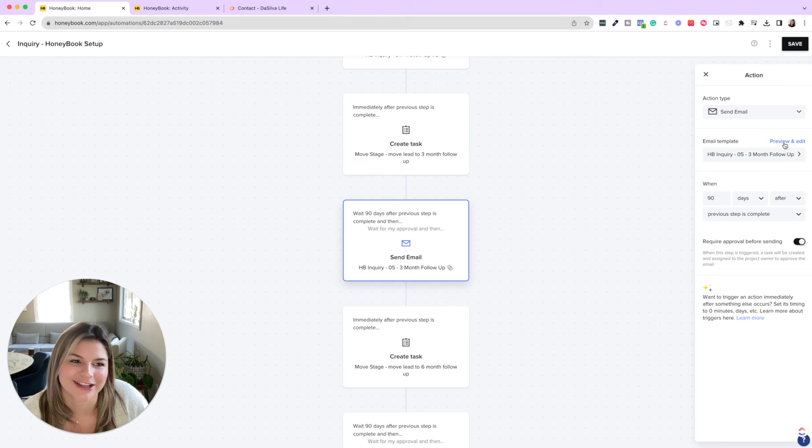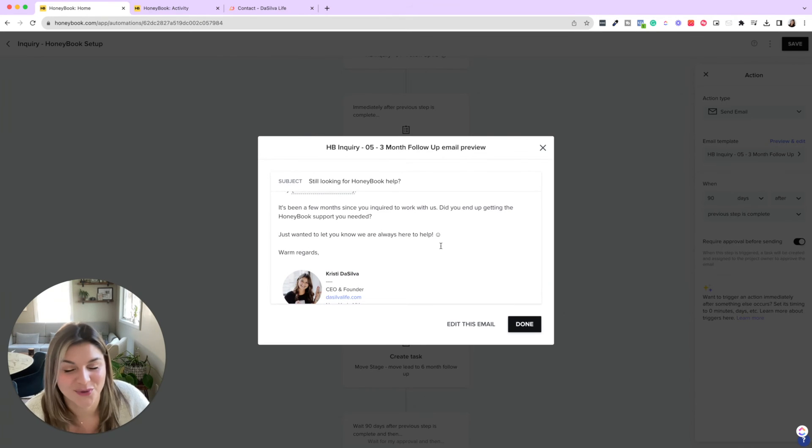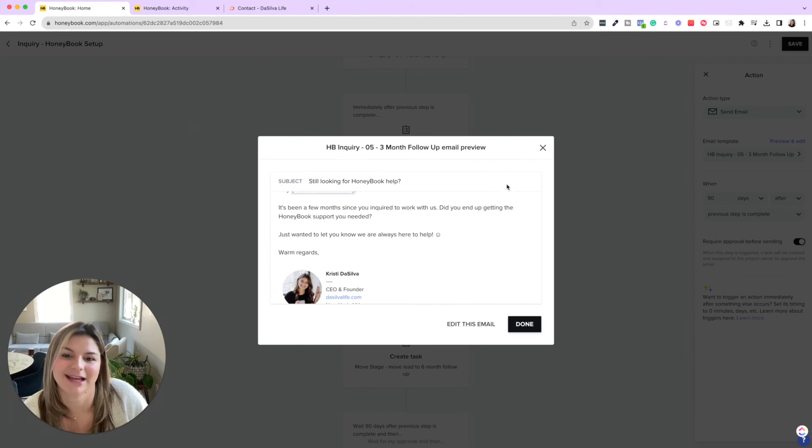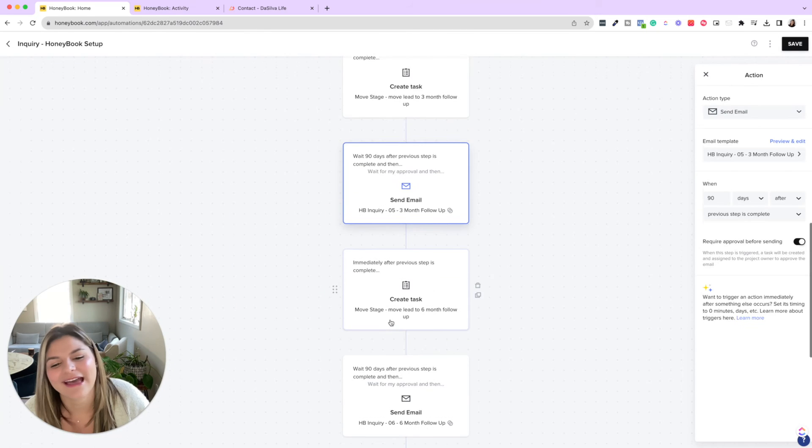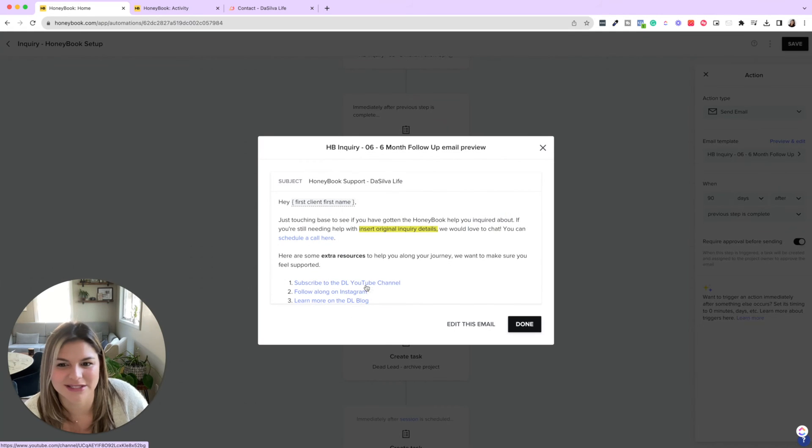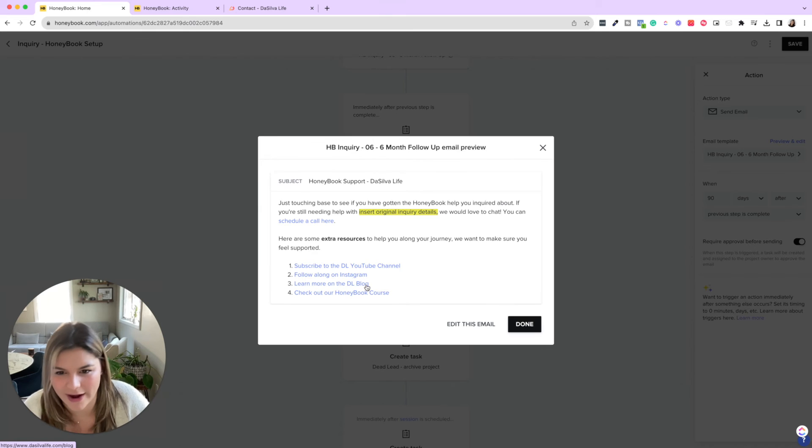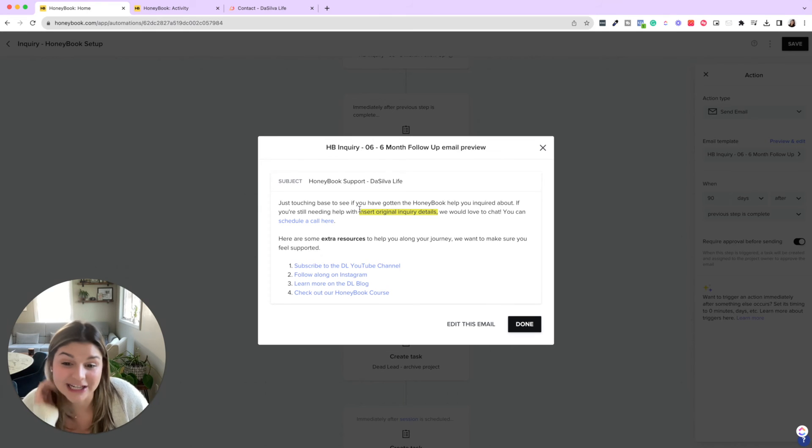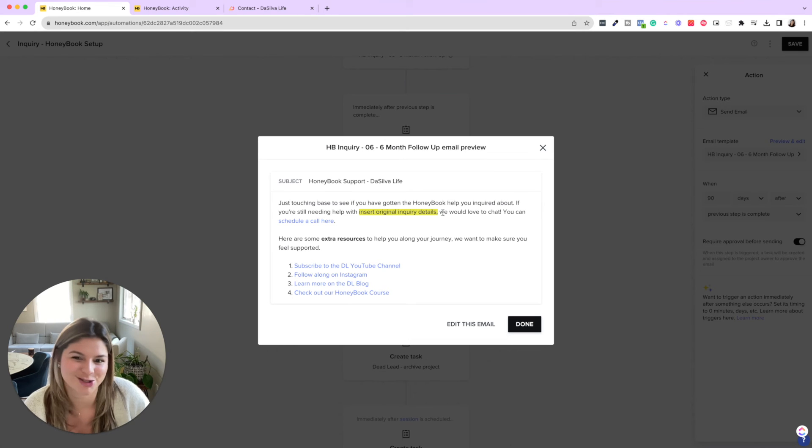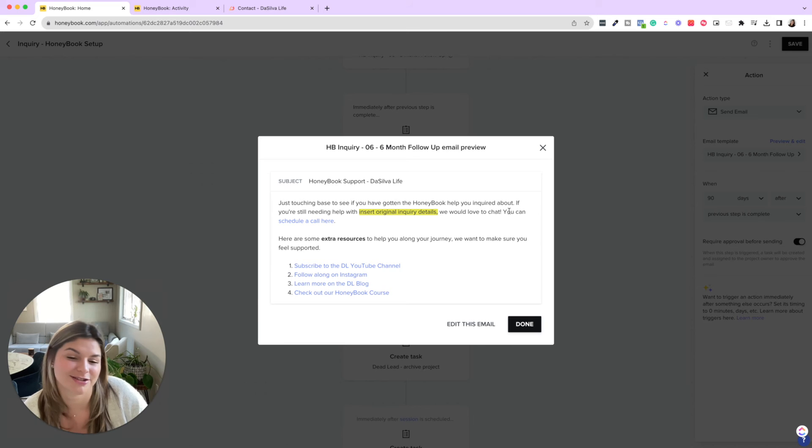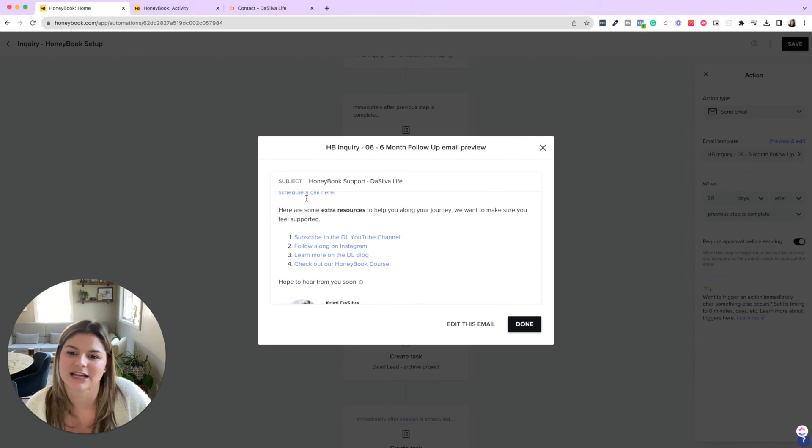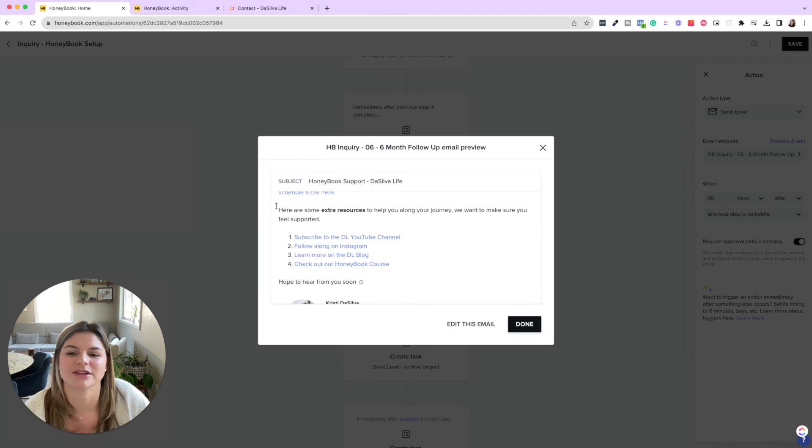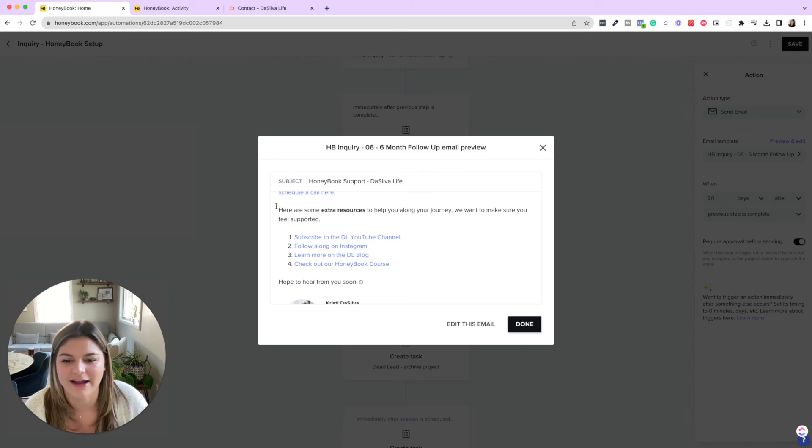And what these look like are, hey, it's been a few months since you inquired to work with us. Did you end up getting the HoneyBook support you needed? We're always here to help. And then if we still don't hear back six months, we'll say just touching base. If you ever got the help you inquired about here, we'll insert another personal note just so they know like, hey, this isn't a robot. We're actually checking in on you. So like, hey, did you ever get help with automations or enhancing your client experience, whatever their initial pain point was. And then say you can schedule a call. And then we also want to leave them a few extra resources. So subscribe to our channel, follow along on Instagram, the blog, and then check out our HoneyBook course.